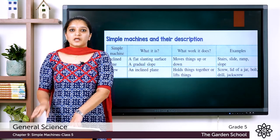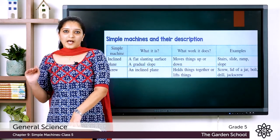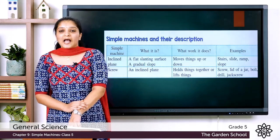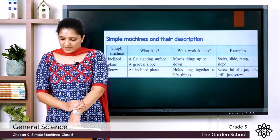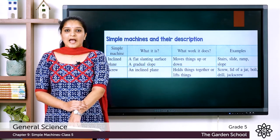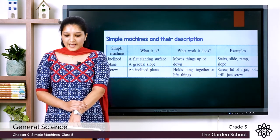The first type of simple machine is the inclined plane. An inclined plane is a flat landing surface or a gradual slope, and it moves things from a lower surface to a higher surface. The examples include stairs, slide, ramp, slope, etc.